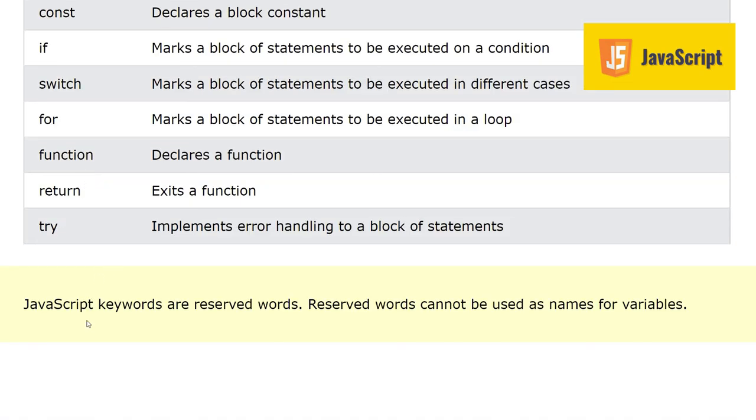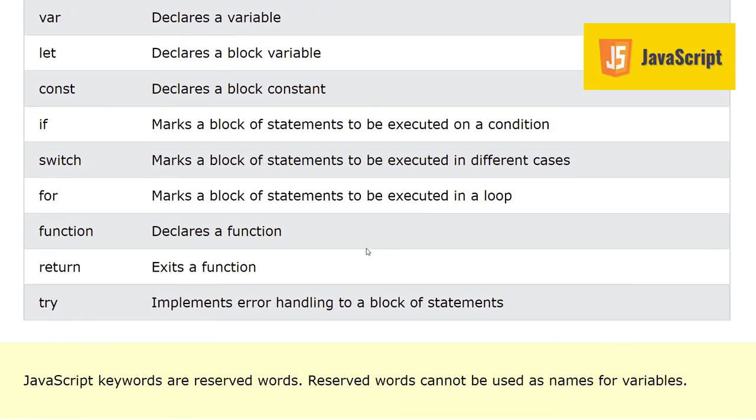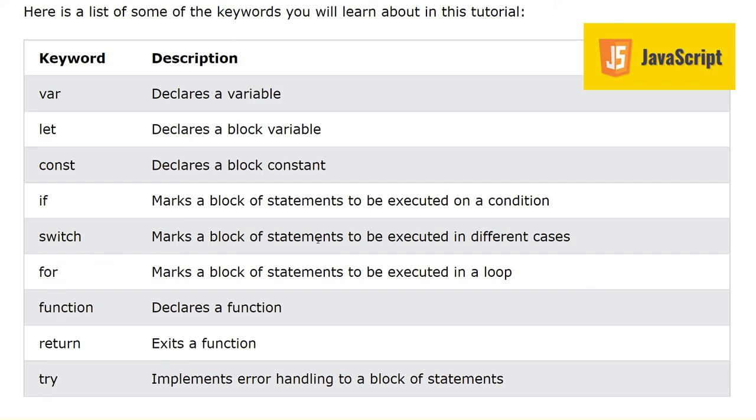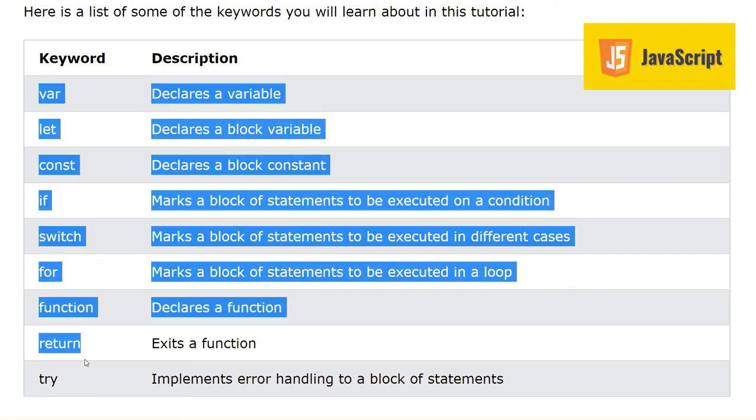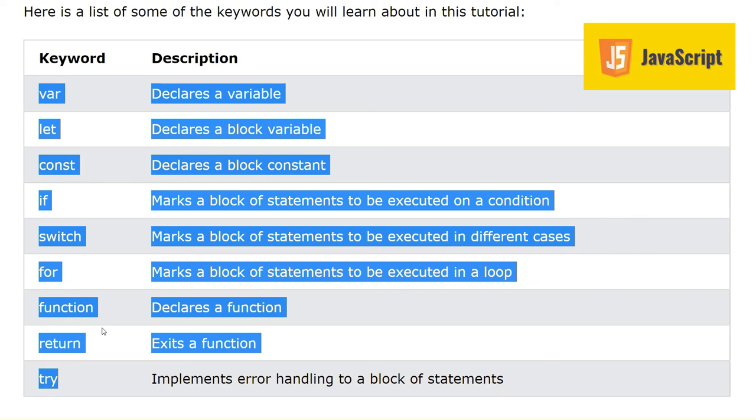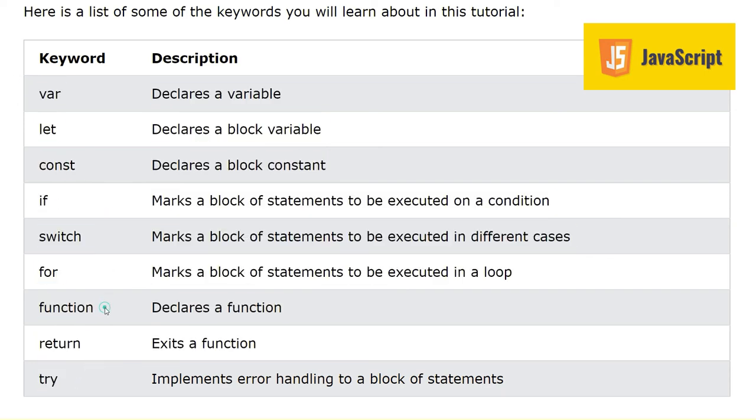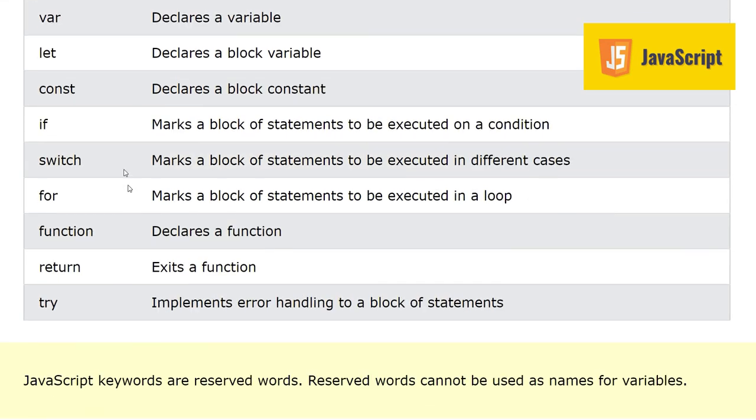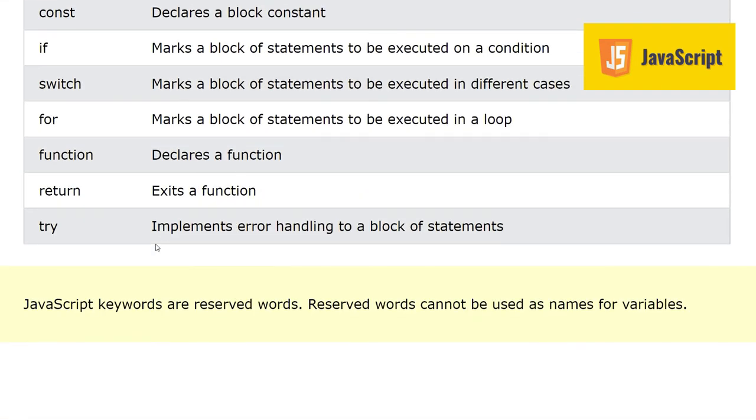JavaScript keywords are reserved. Reserved words cannot be used as names for parameters or variables. Keep remember this thing, these words are part of JavaScript language. These cannot be used as variable names or anything else. For is a keyword of JavaScript, it has a meaning and it has some action when you write it. So keep remember these important keywords, and we will introduce more as we move forward.